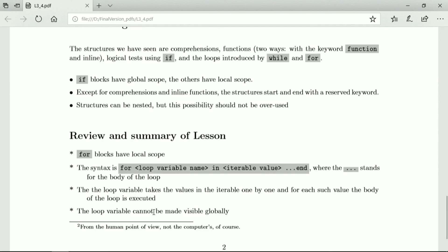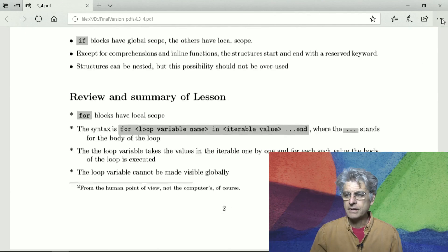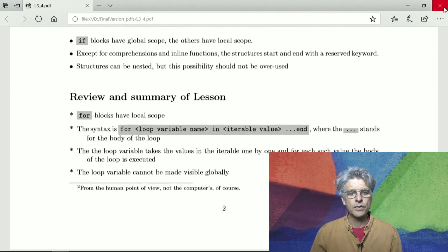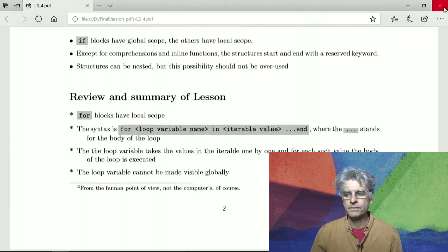And the loop variable cannot be made visible globally. And that's it, lesson four of week three, thank you.